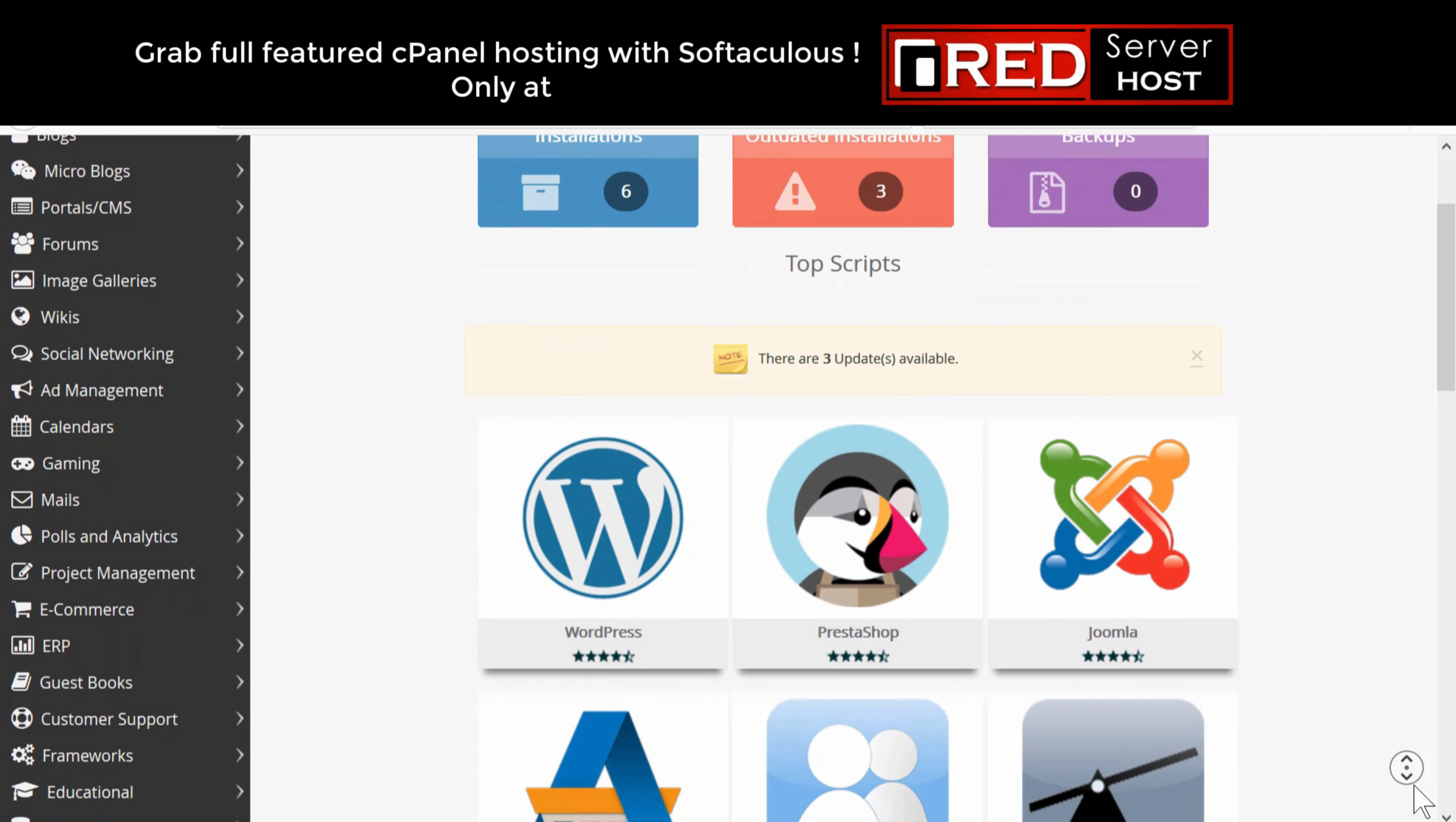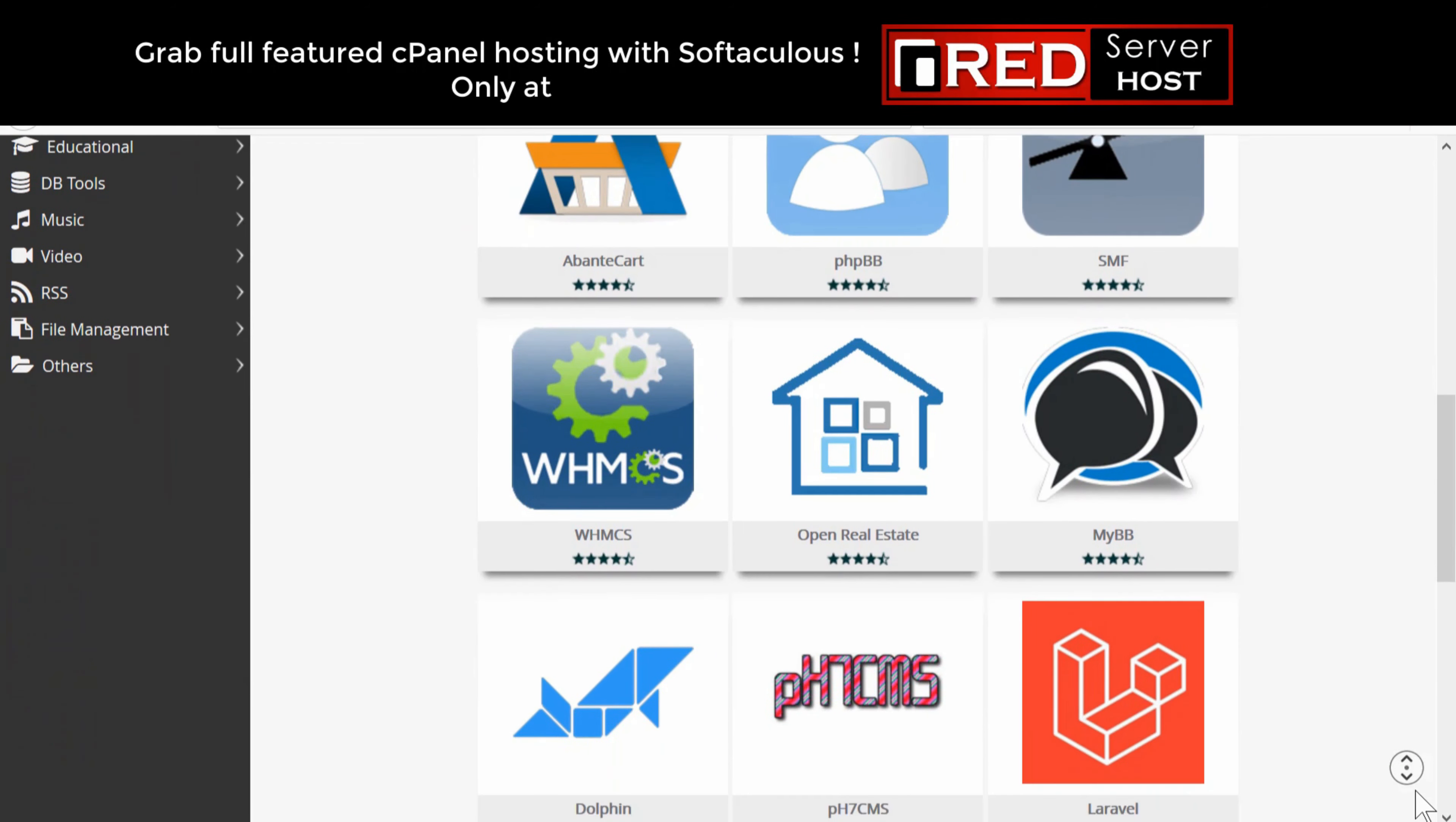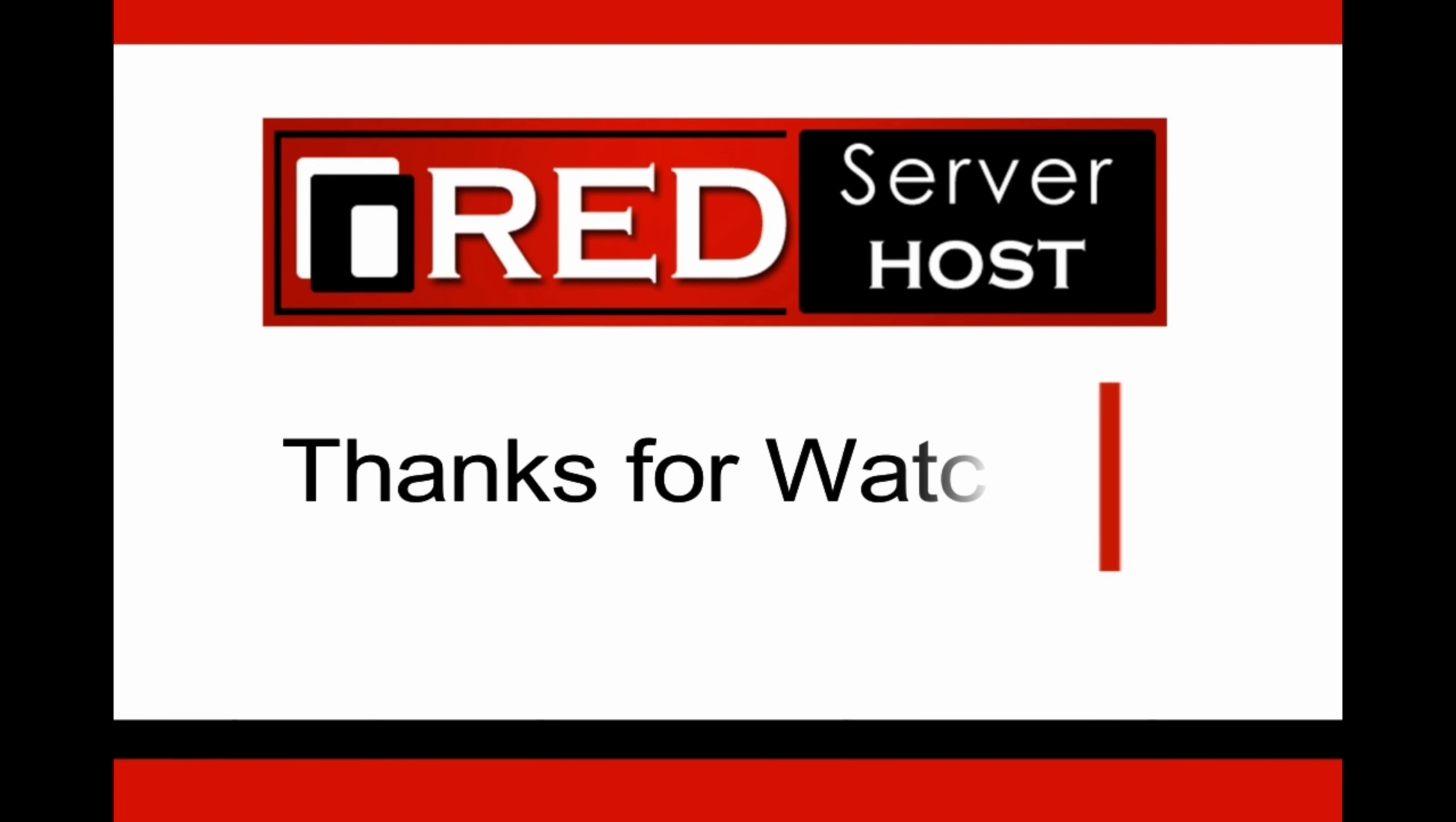If you would like to host your WHMCS website with a reliable hosting provider then redserverhost.com is the best option for you.